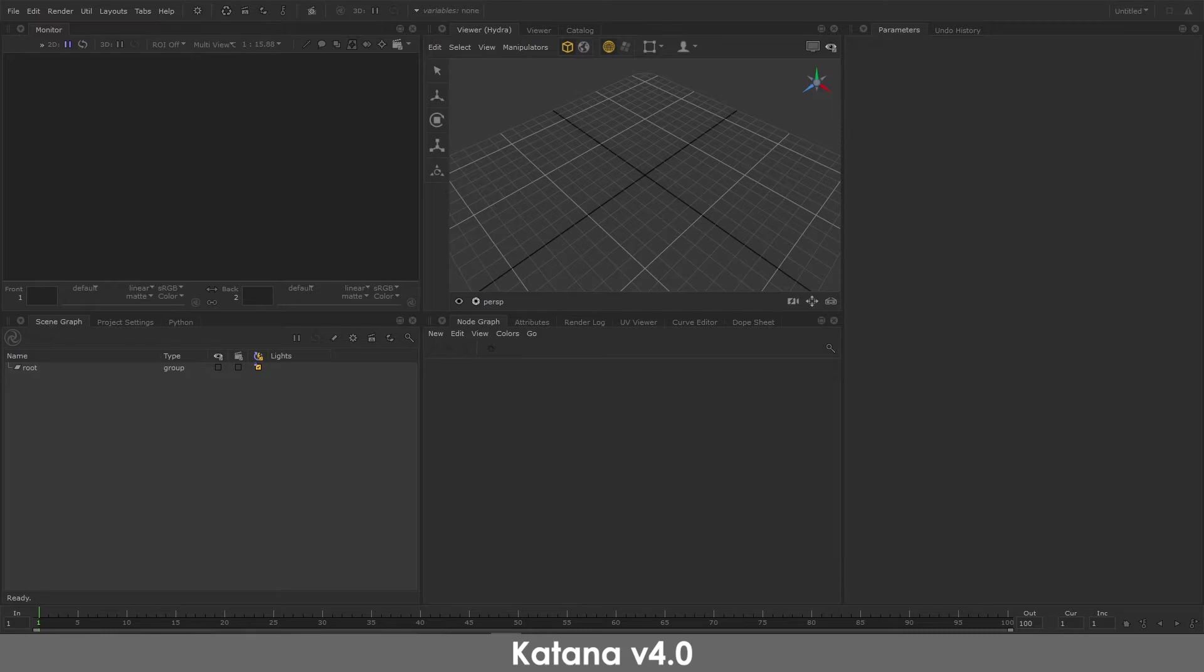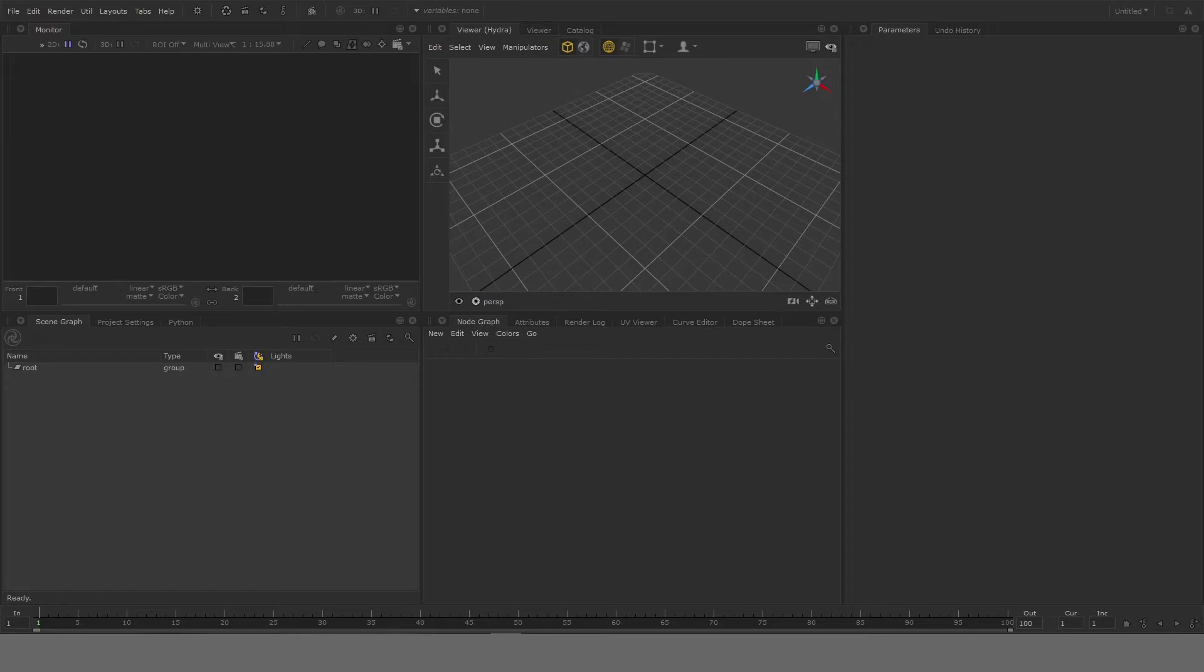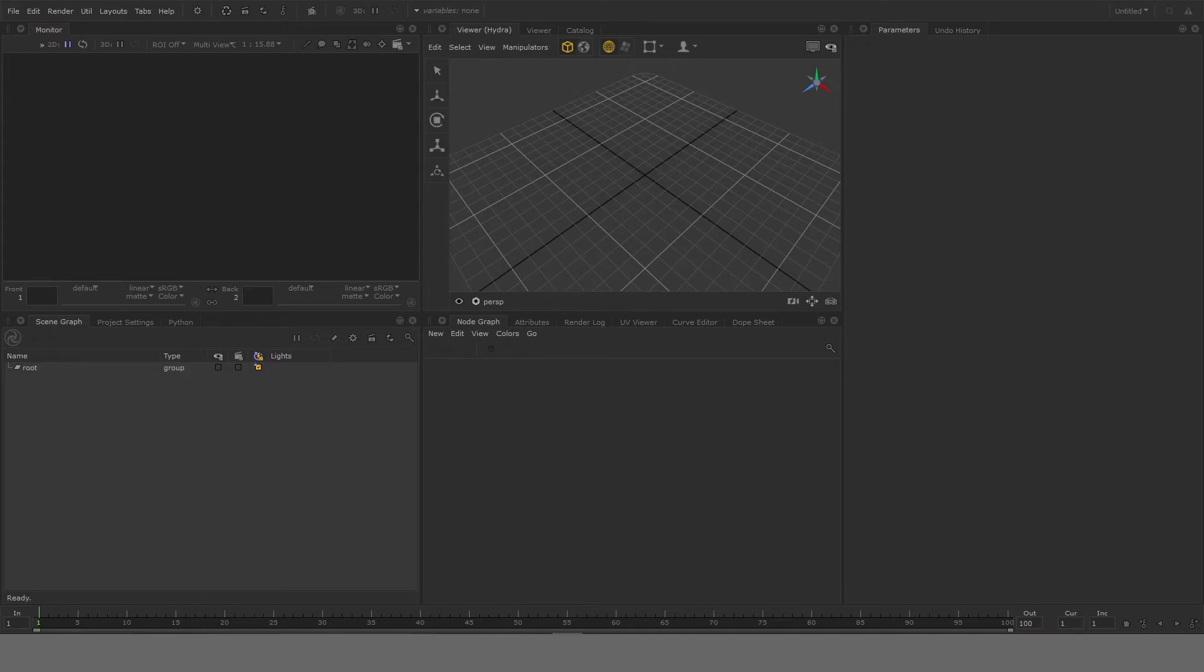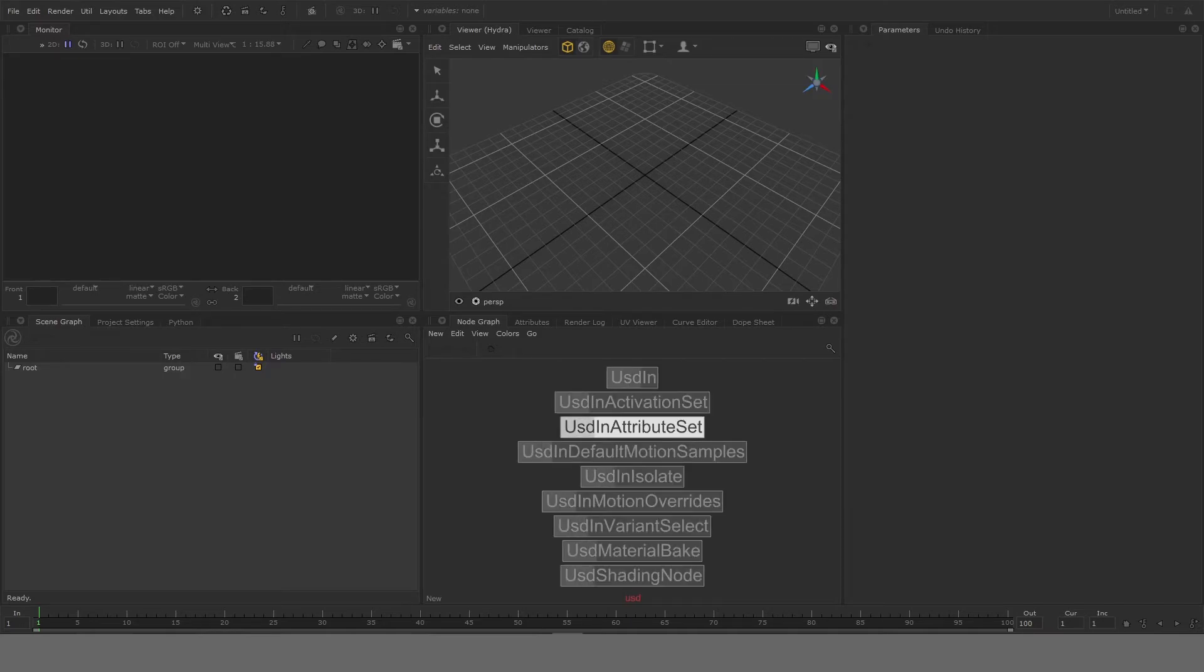If you don't have a batch file or you don't have the USD plugin installed in Katana, I would highly recommend you check out the video which I did when I explained how to install plugins for both Maya and Katana for USD. So this would be really important in this step. So to see the file, I'll go ahead and use the USD In node. Click on node graph and then press tab, and then you can type USD In and select the node.